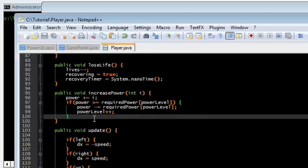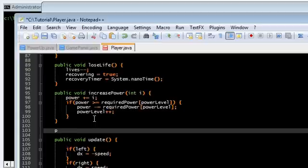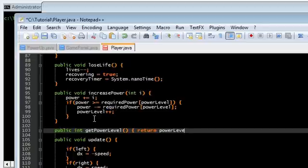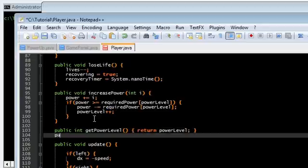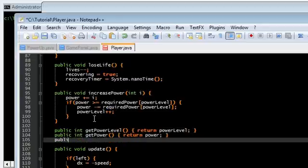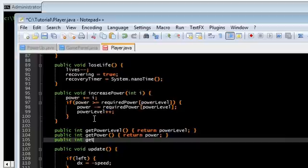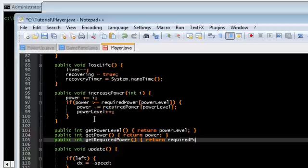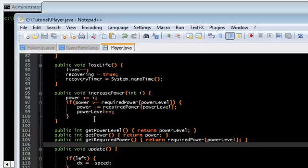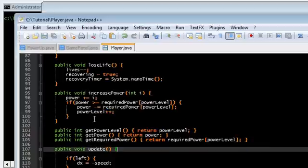Let me just create some getters here. getPowerLevel, just return powerLevel. Public int getPower, return power. And one more public int getRequiredPower. This is just going to return the required power for the current level. Just like that.